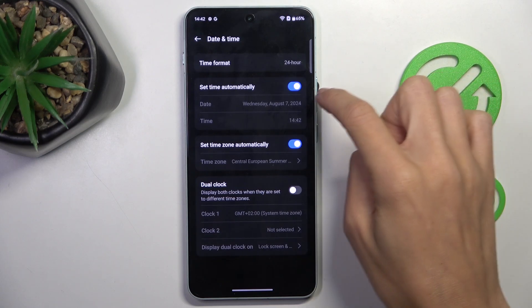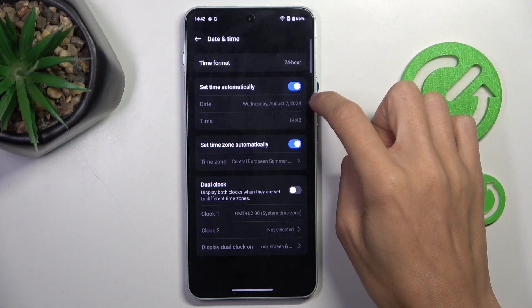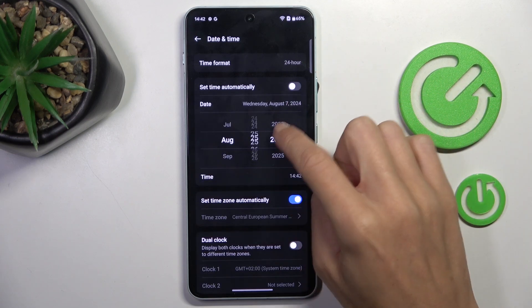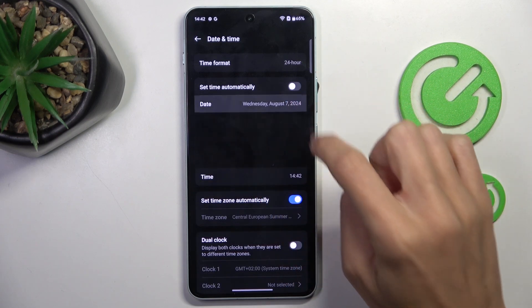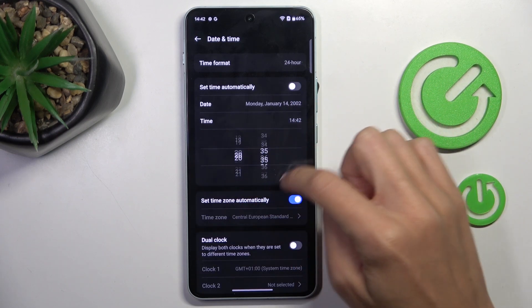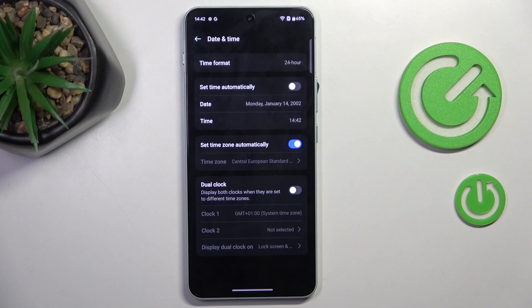At first, you need to switch off automatic time, so just pick the date and time that you want to apply. As you can see, from now on it's up to you what date and time you want to set.